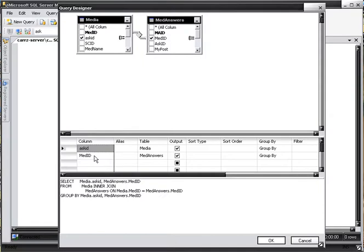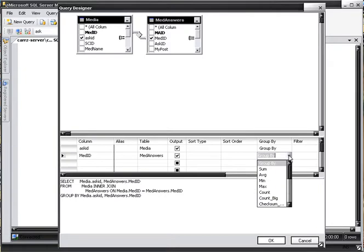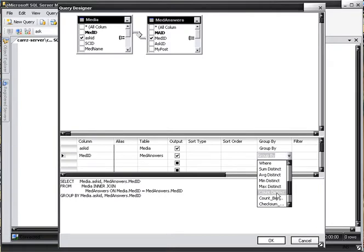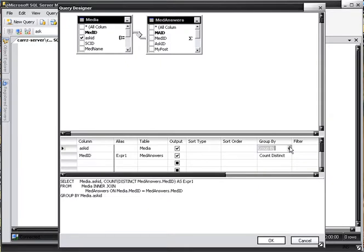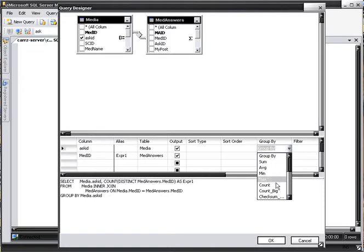We want to find out how many threads that the user has commented on, not how many comments they've made, but how many threads they have commented on. So in that case we would do a distinct count. So you go down here and you count distinct, and then on our ASK ID, which is our user's ID, we want to choose count.